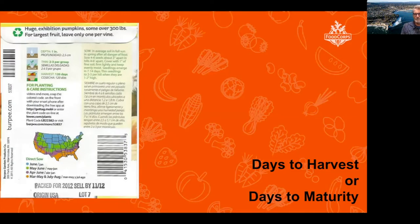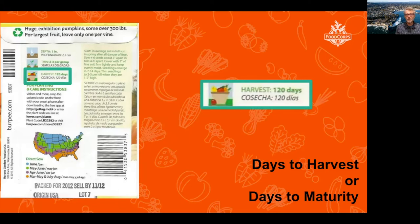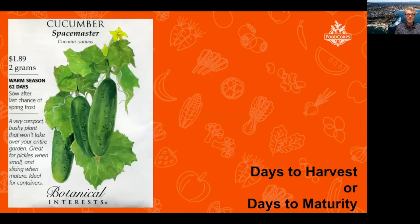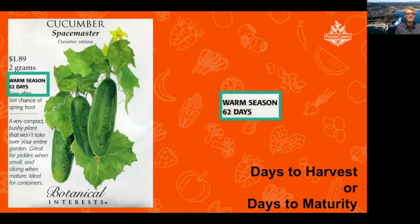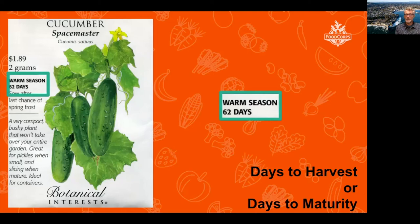Another important concept to understand is days to harvest, which you'll find on different planting guides or online, and it's on your seed packet. This pumpkin is ready to harvest in 120 days; this cucumber is going to be ready in 62 days. These days-to-harvest figures are counted from the day you put the seed in the soil until the day you can harvest it. There are a lot of variables: irrigation, pests, fertility, weed pressure. So 62 days is a great estimate in ideal situations, but the plant might take less or might be delayed by lack of water, extreme heat, or pest pressure. These are guidelines that we use in our planning.